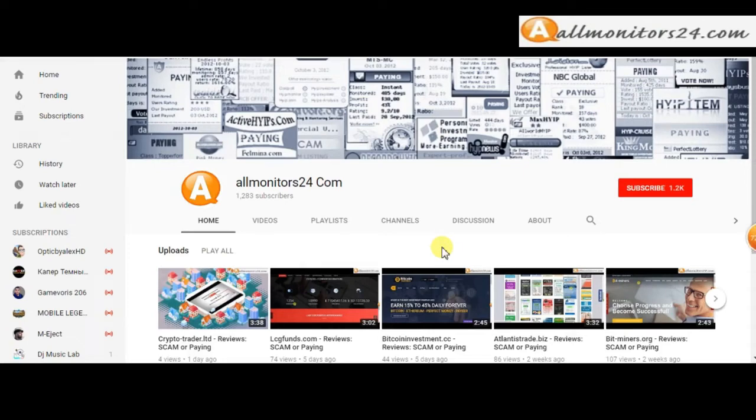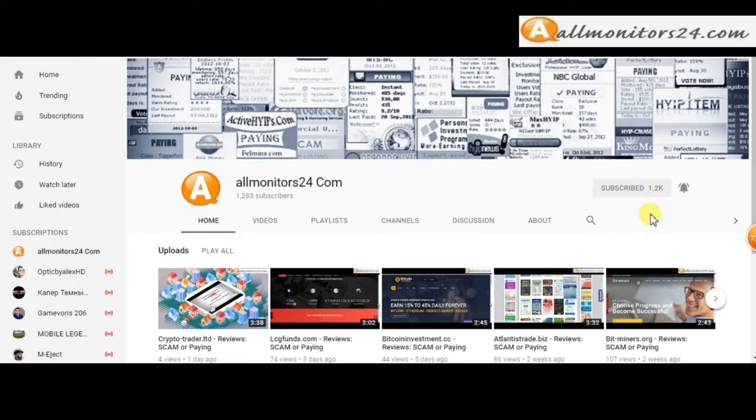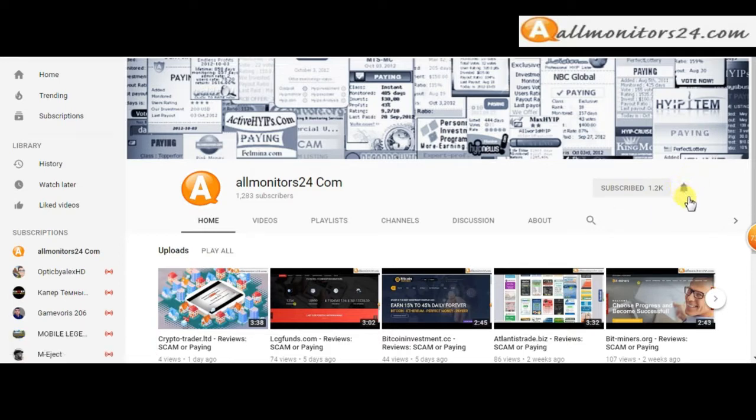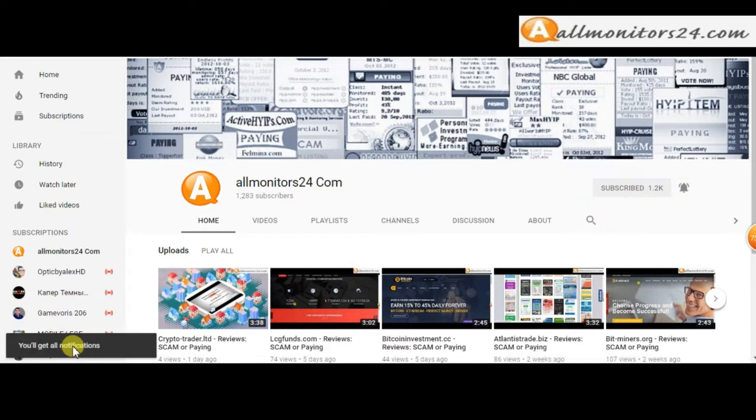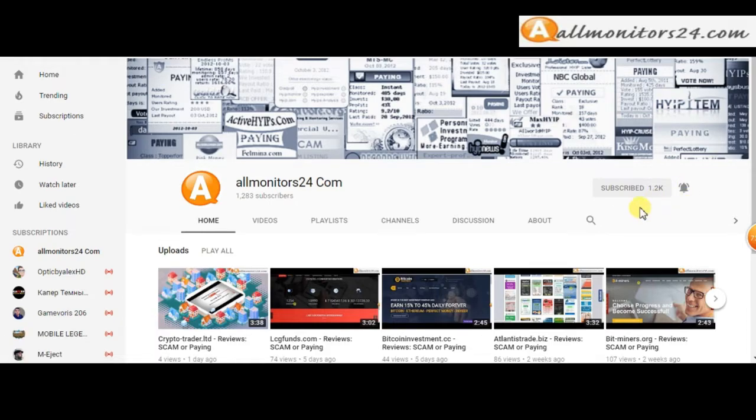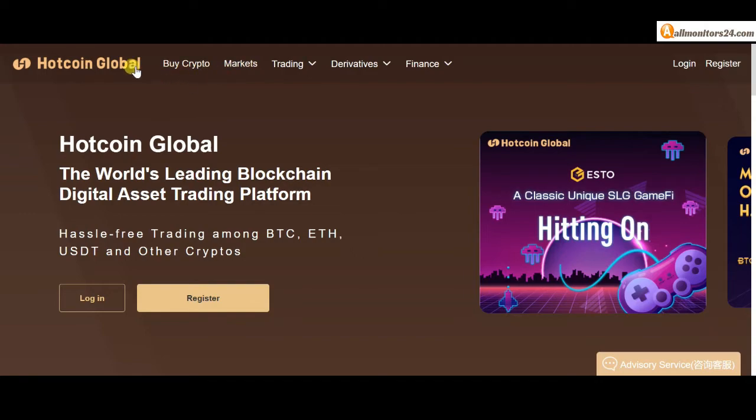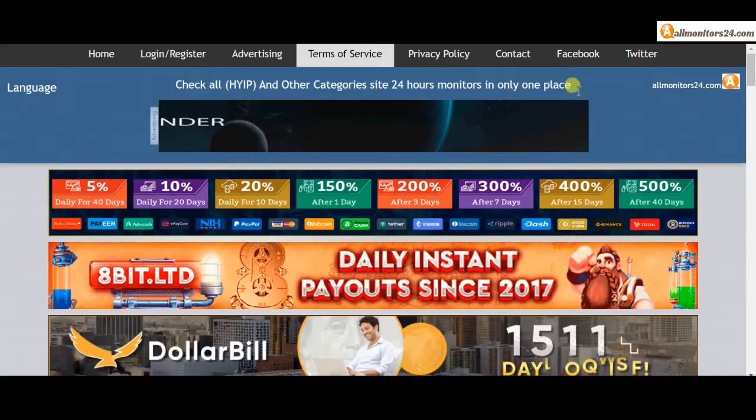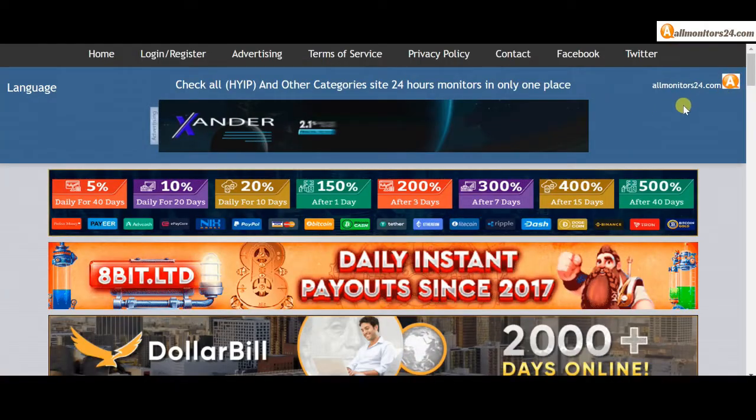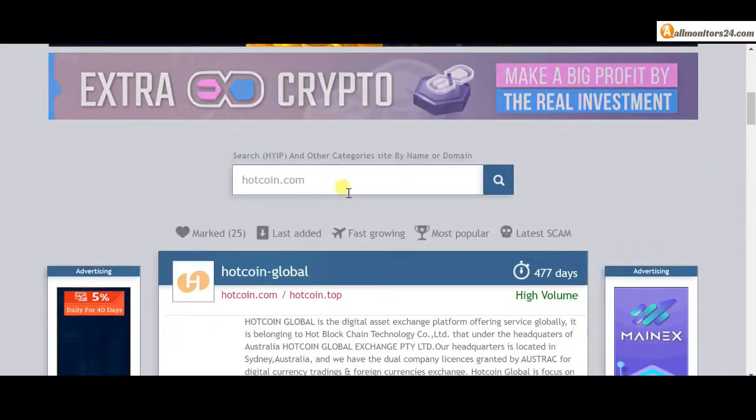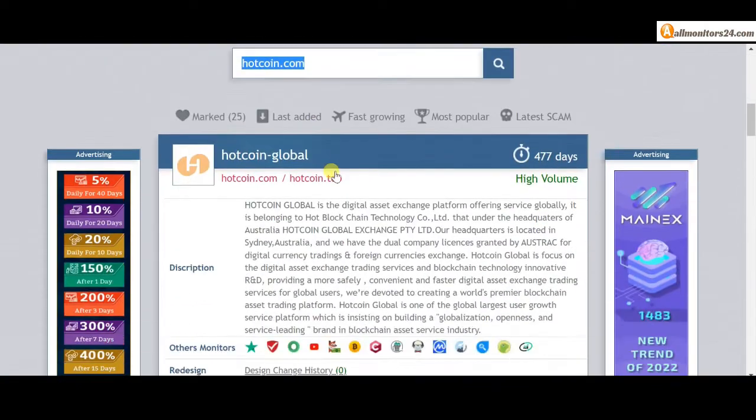Subscribe to our channel by clicking the subscribe button and click the bell button to get notified directly for latest uploads. Today I show you hotcoin.com reviews: is scam or paying? Okay, so let's go to allmonitors24.com and search here for hotcoin.com.